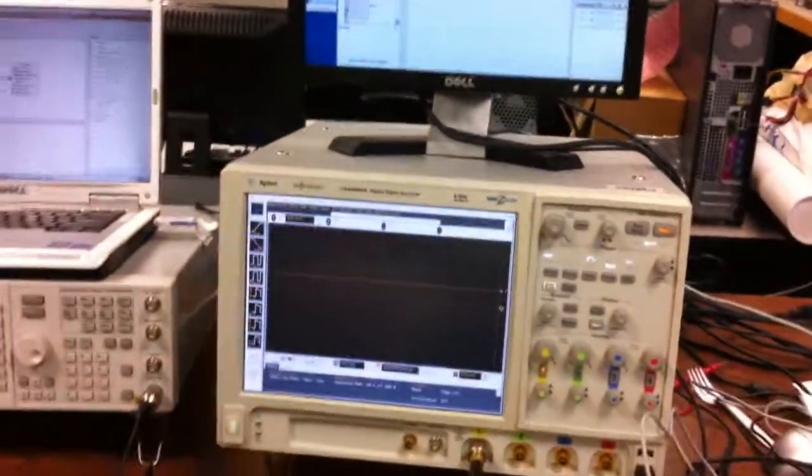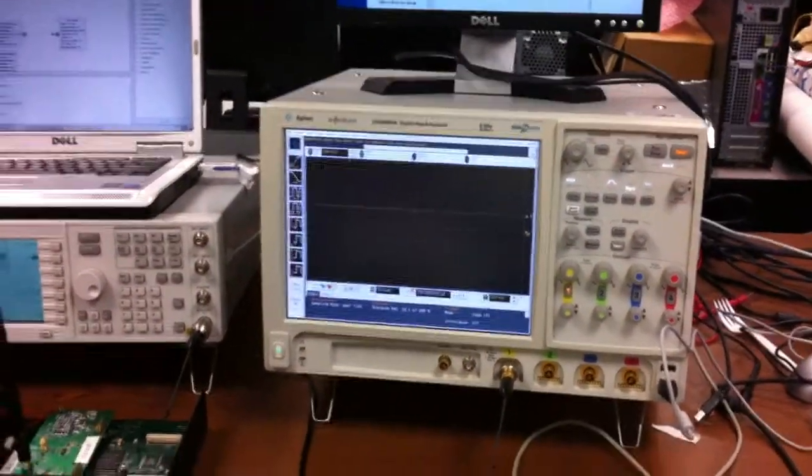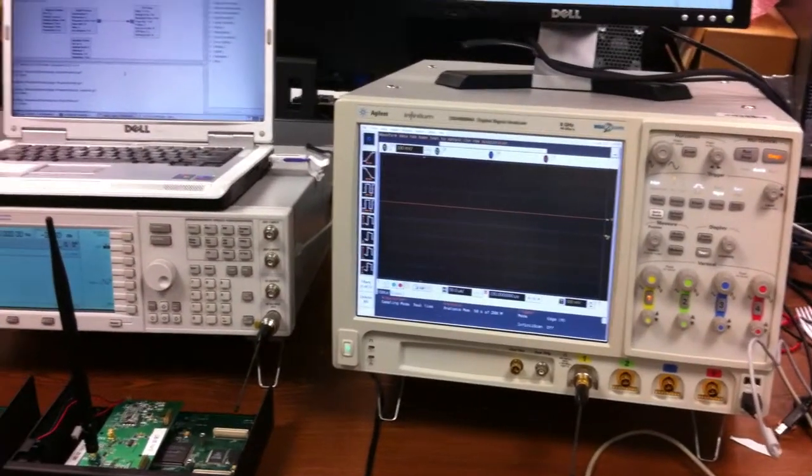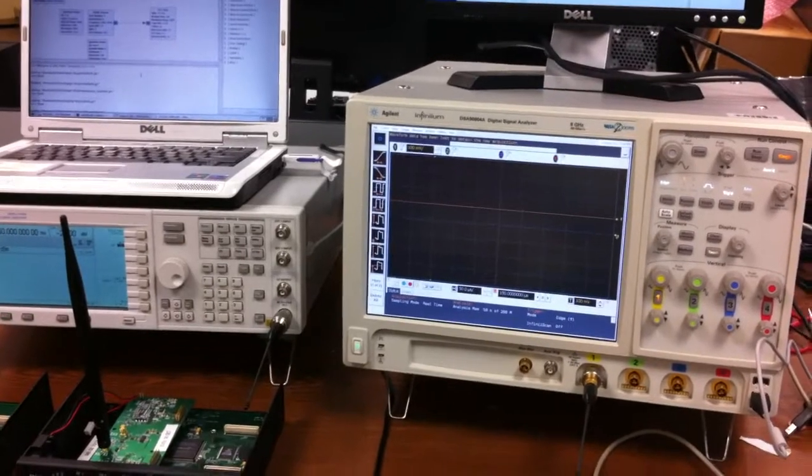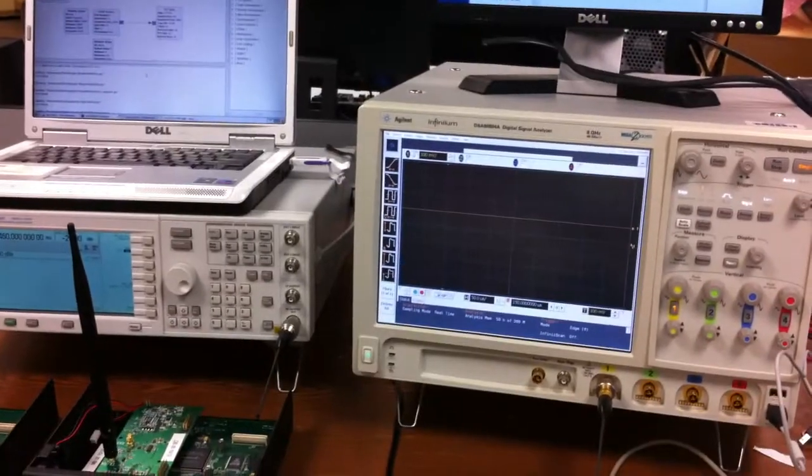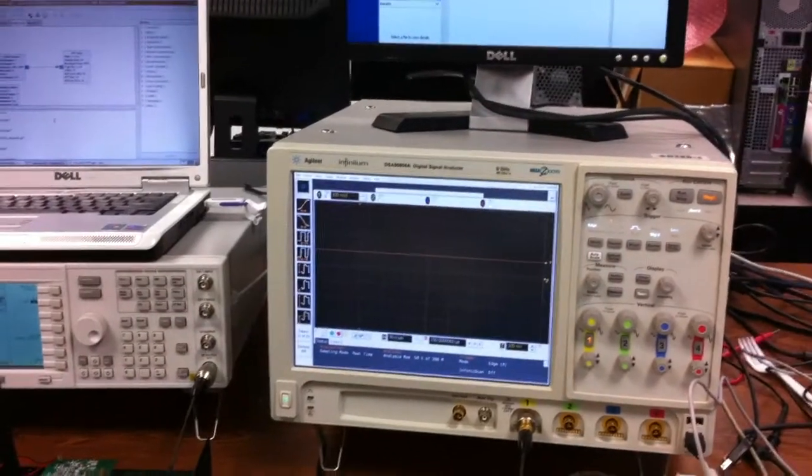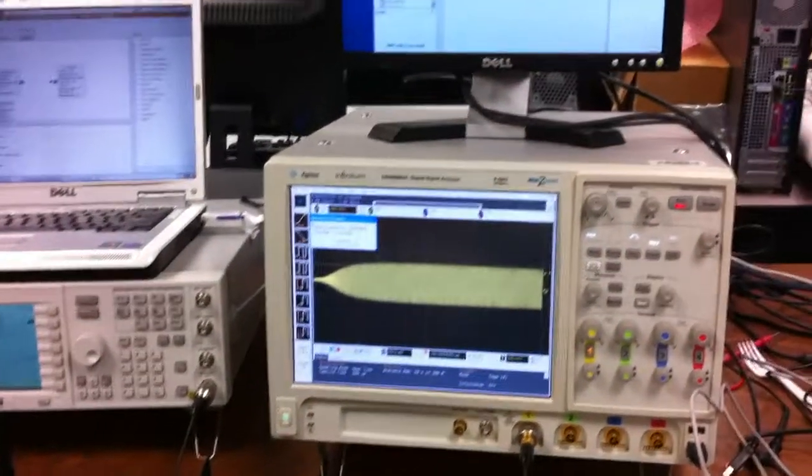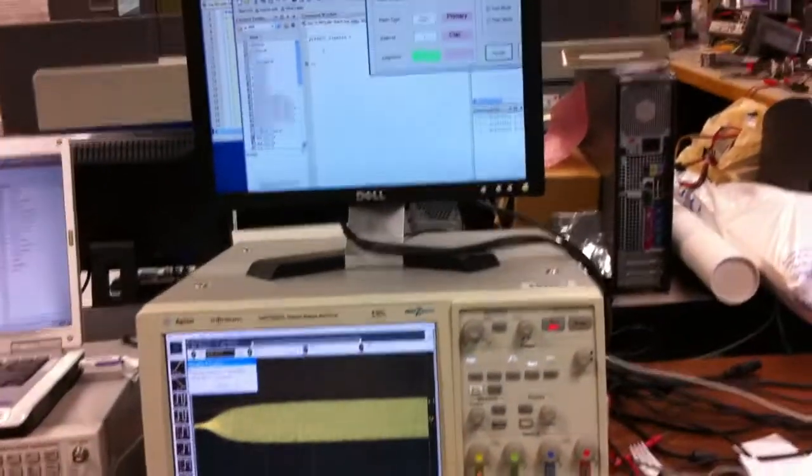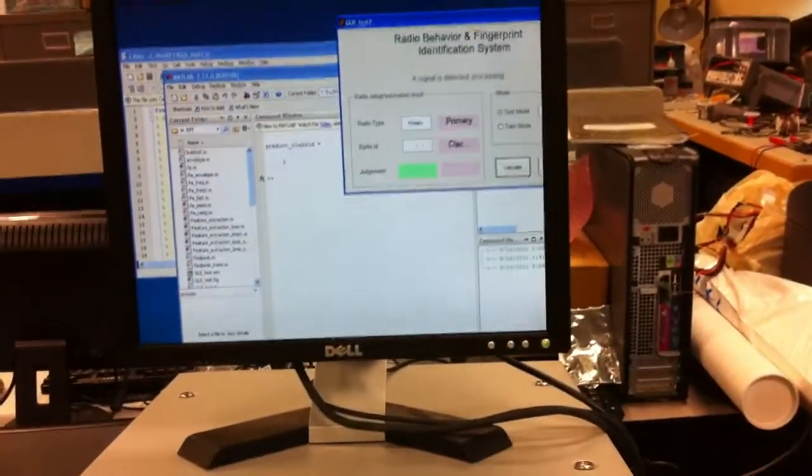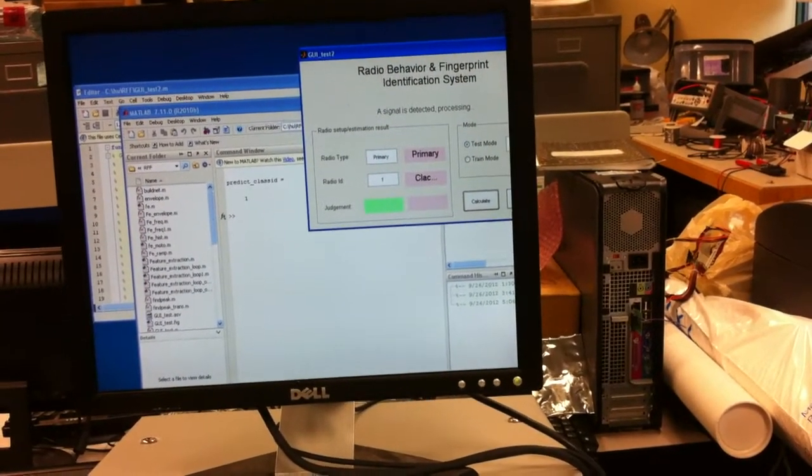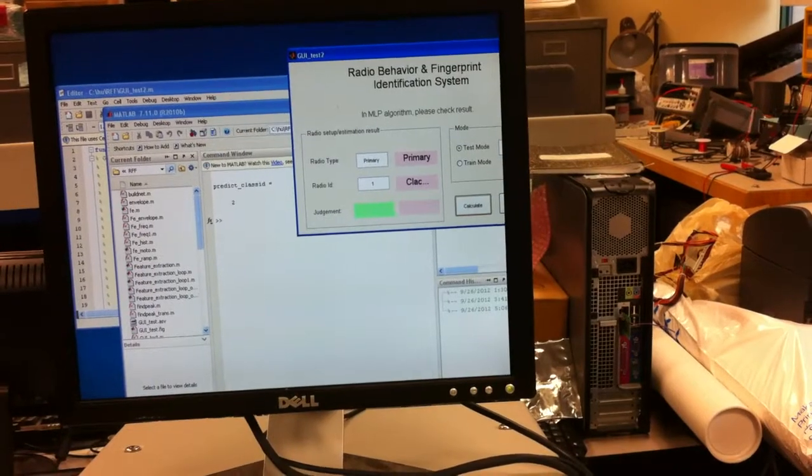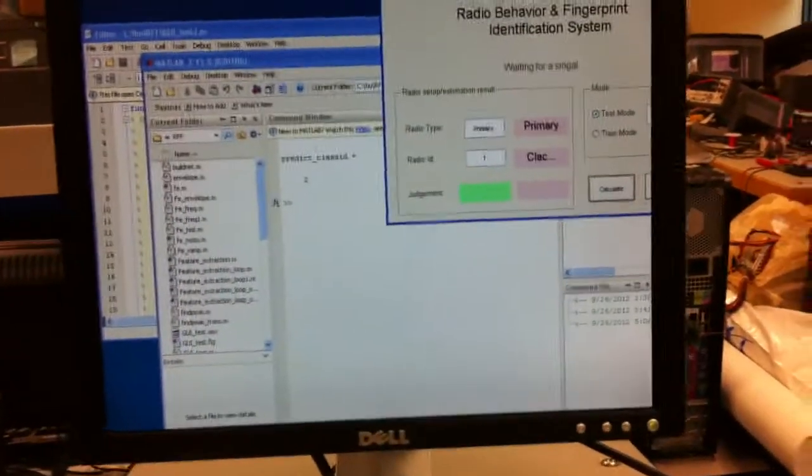And then the oscilloscope is waiting for a signal. We also click the signal. You see, the class ID is 2 right now.